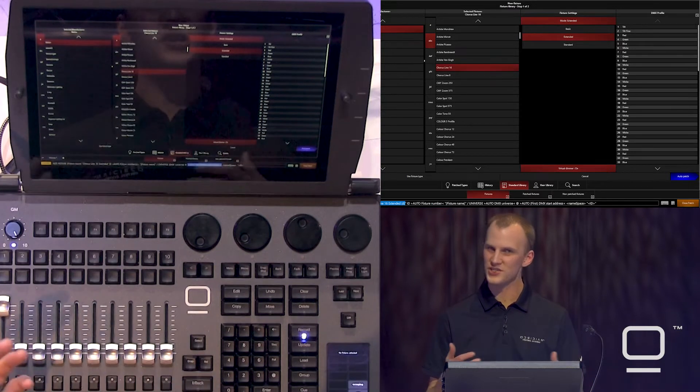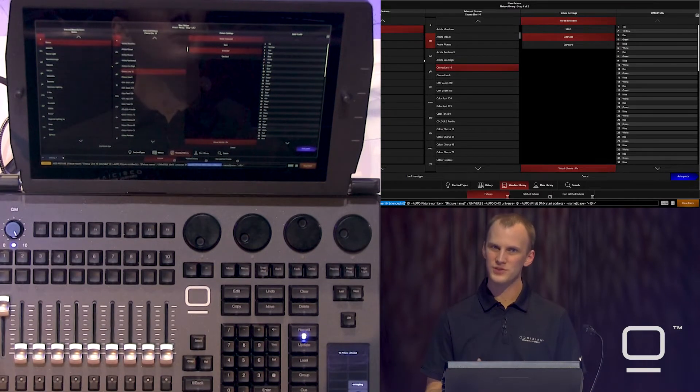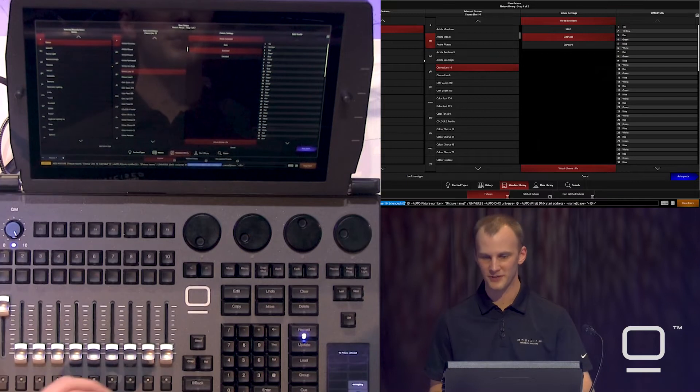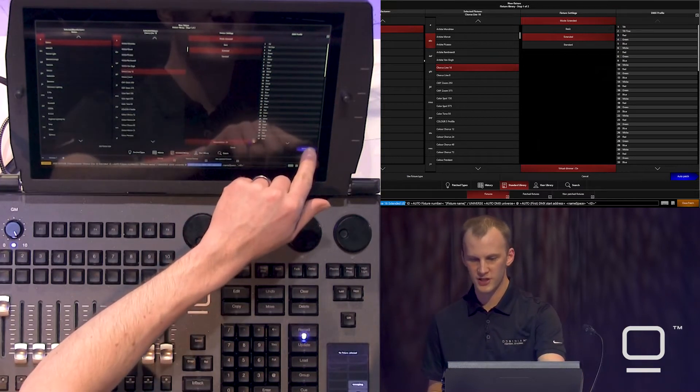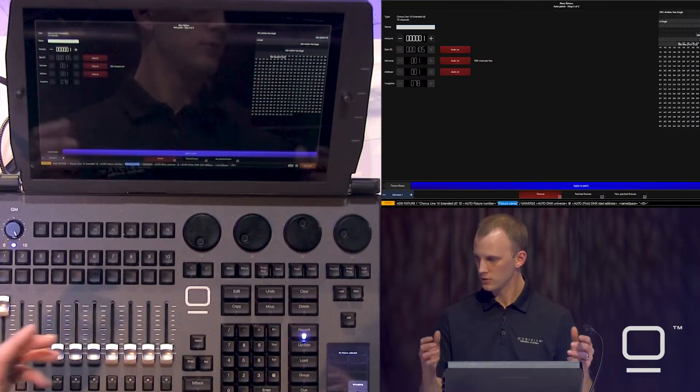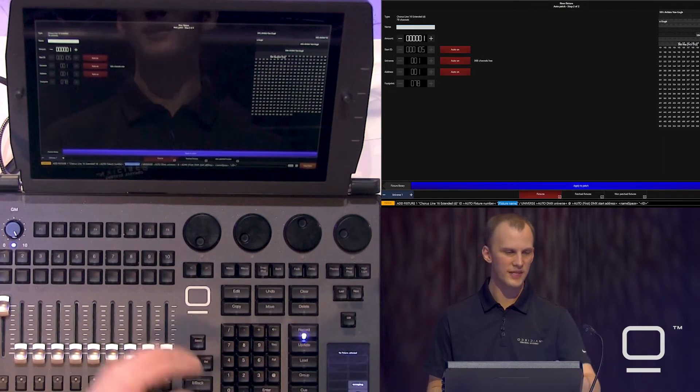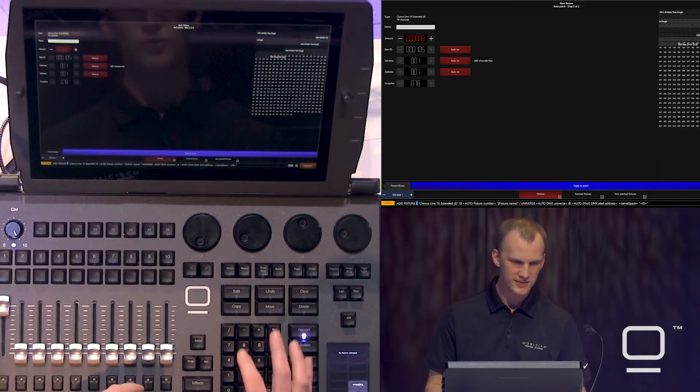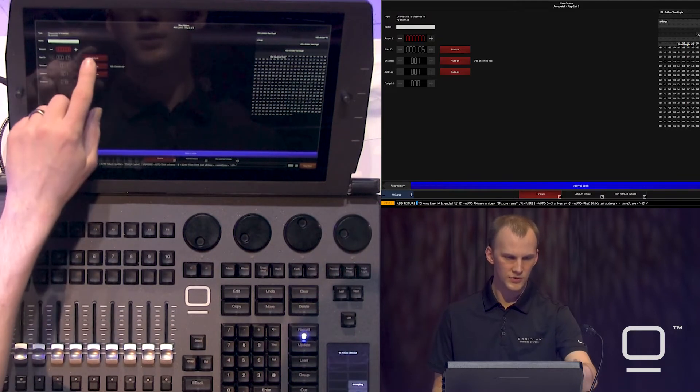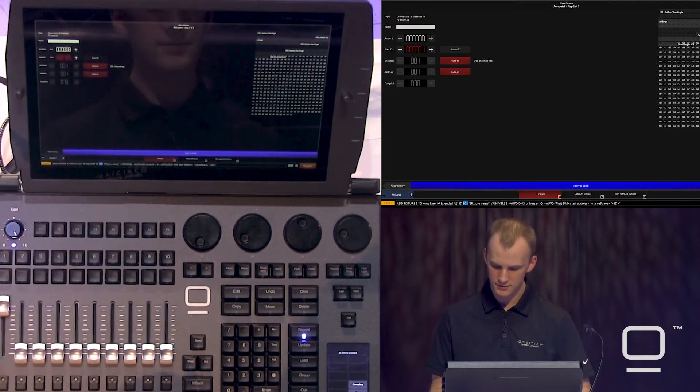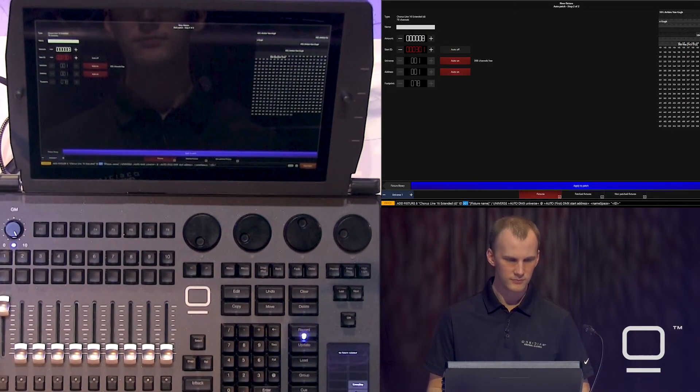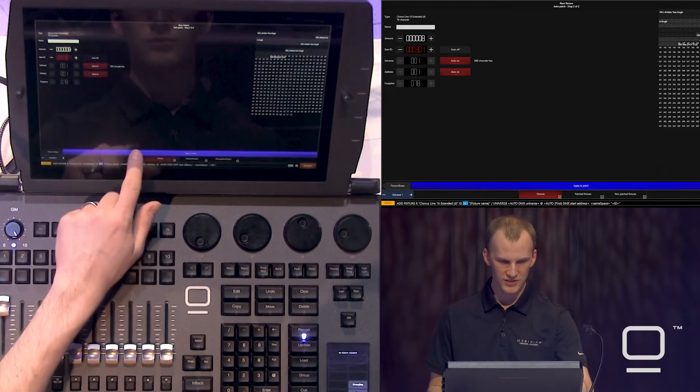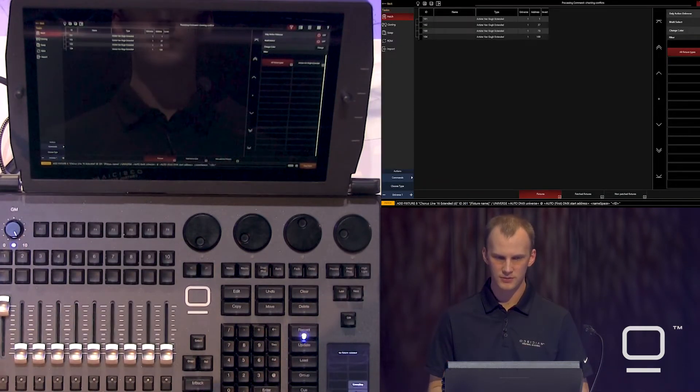When we turn virtual dimmer on, we can see now that we're going to be able to have intensity control over the fixture and its parts. And so we're able to change the overall intensity level, and most importantly, use intensity type effects later. Press auto patch. We're going to go ahead and choose eight of these. Same process. We'll set our start ID to these guys at 301. Press apply, and they're patched.